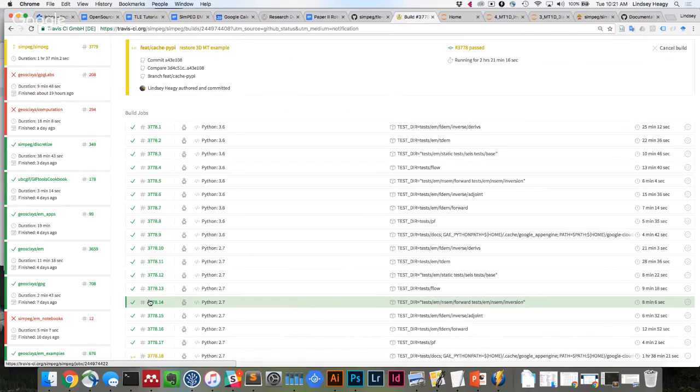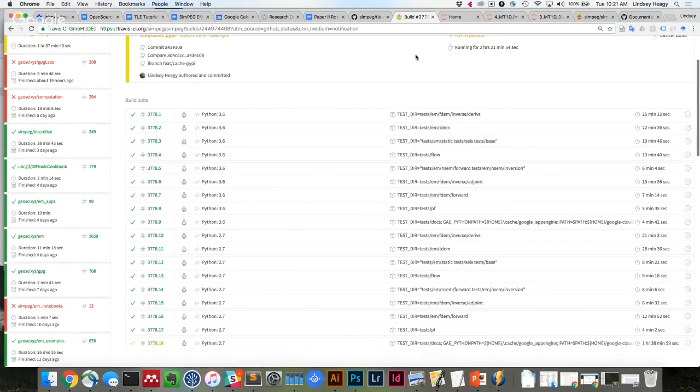There are some things we can do to speed up the EM tests. The way we're building problems and solving them right now is a bit silly — for every single test we're resolving the EM problem, refactoring the matrix, all that, when we could store that and just make sure the sensitive pieces are correct. We have timing output in the Travis log, and on the SimPEG docs each example also tells you how long it took to run.